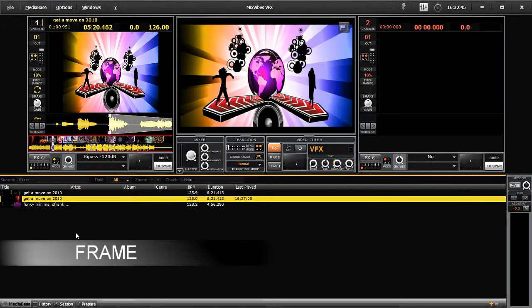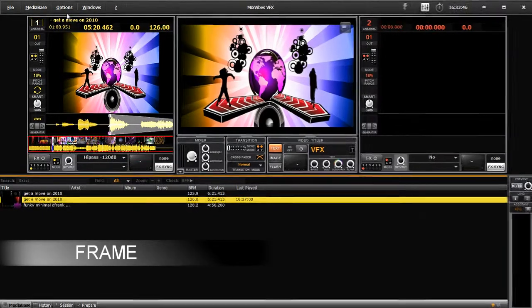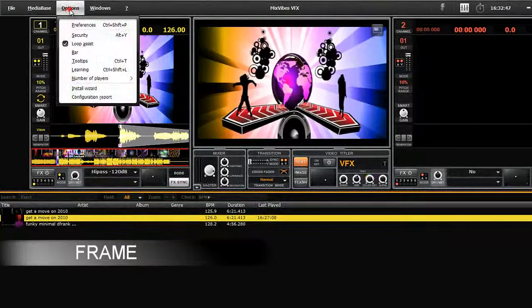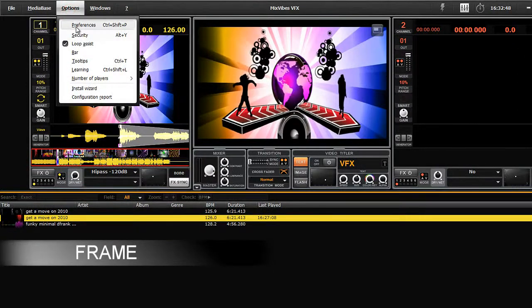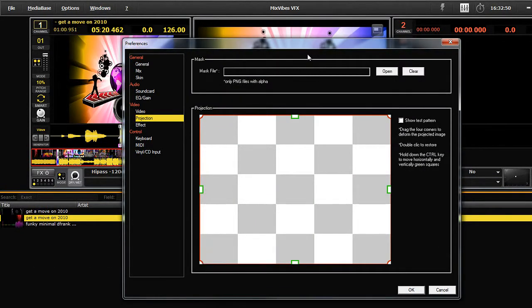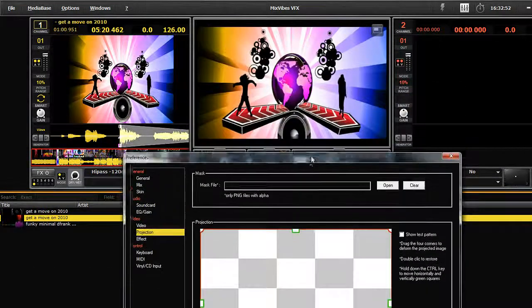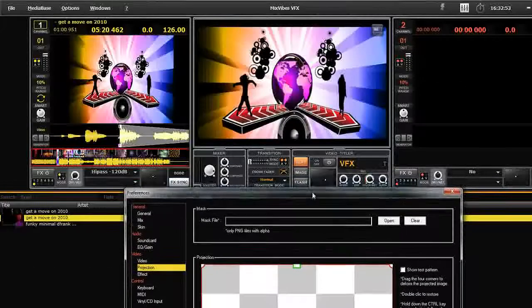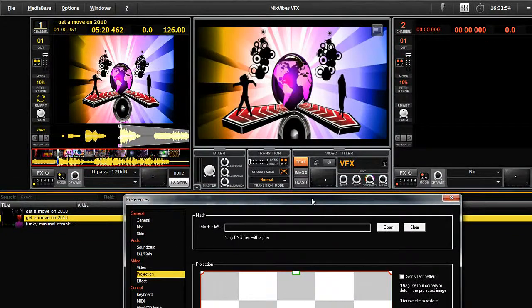Here I will show you how to choose and apply a frame or a mask. Frames and masks are simple video tools which bring a certain personality to the projection. A selection of frames and masks are provided in the Mixvibes package.